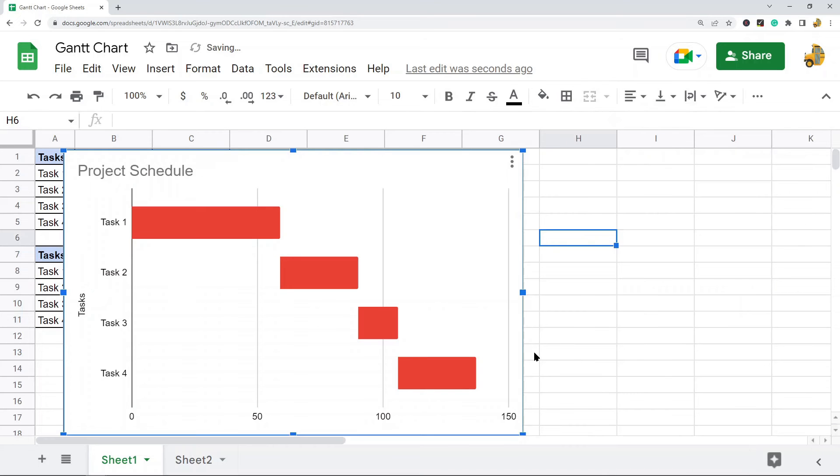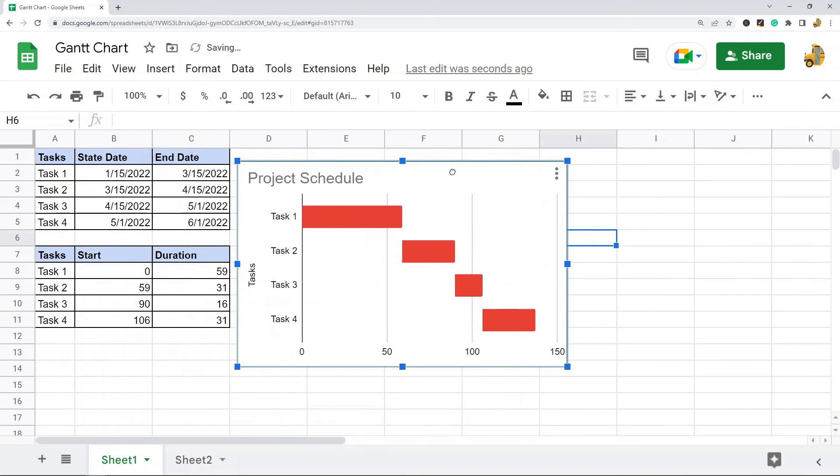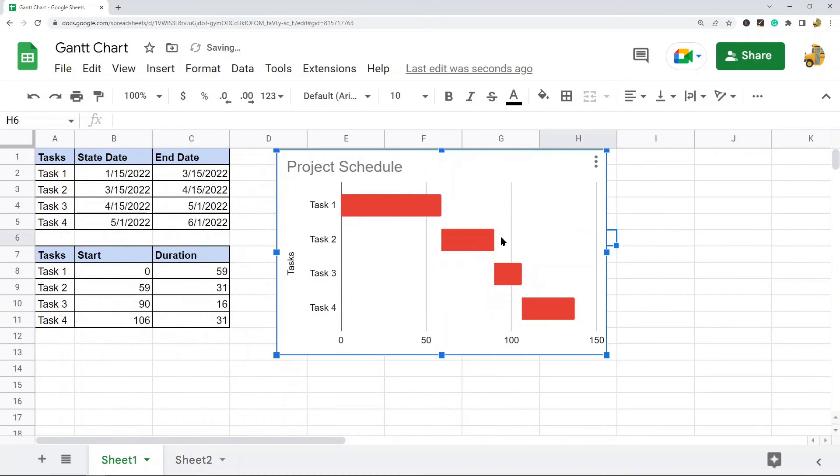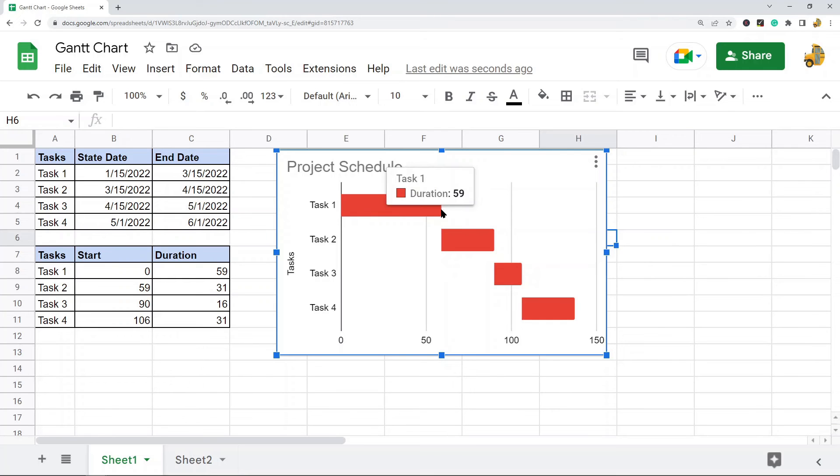That's how to create a basic Gantt chart in Google Sheets. You can see this one is very simple—it has a bar that represents the start date as well as the duration of each task, and then when the next one starts. This is creating your own very basic Gantt chart using a stacked bar chart.